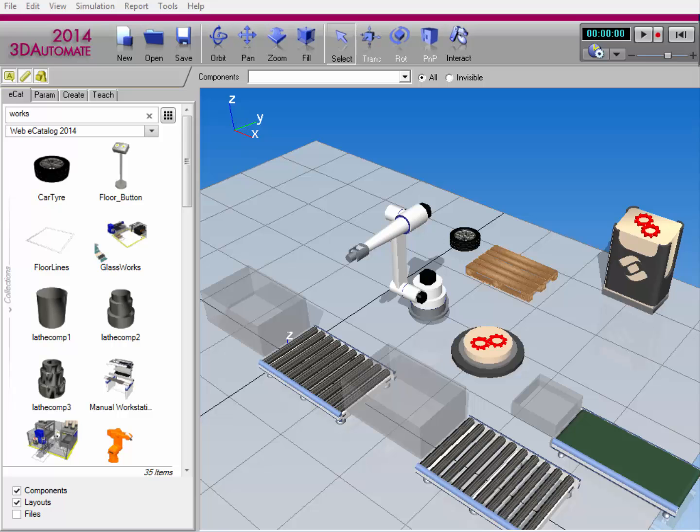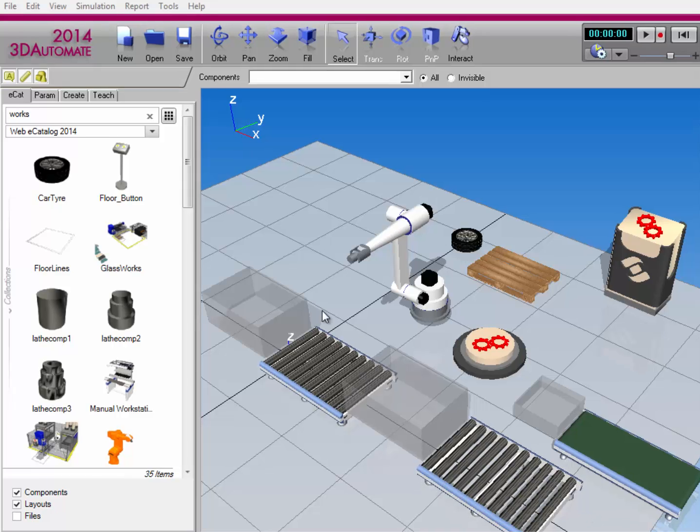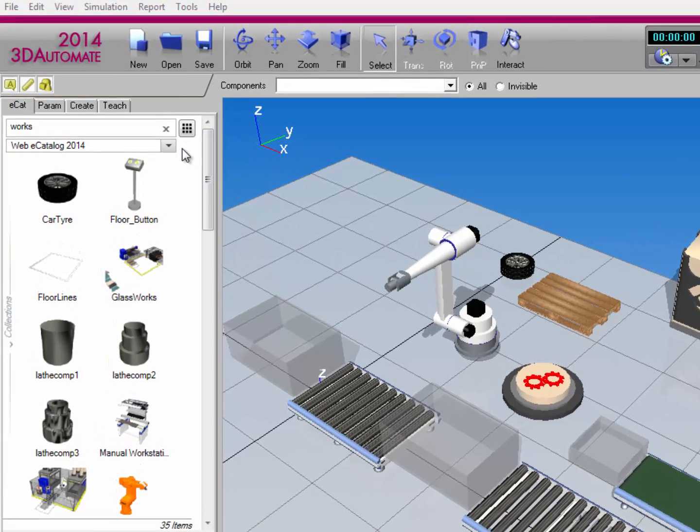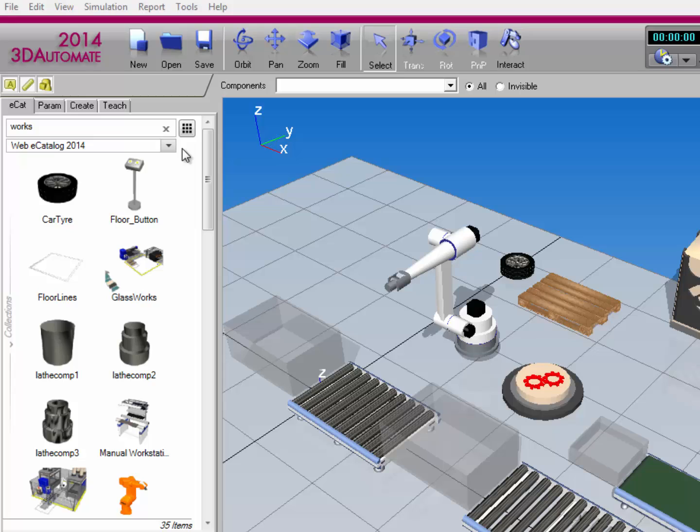Let's go ahead and get started by first finding the items in the works library. Go to the Ecat tab and make sure you're using a collection called Web Ecatalog 2014. It's one of the default collections created when you first install the 2014 product. In the search box, enter works.